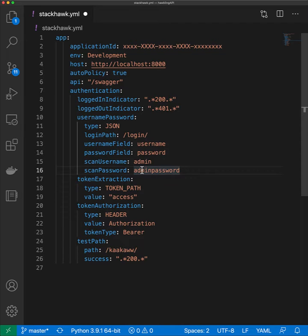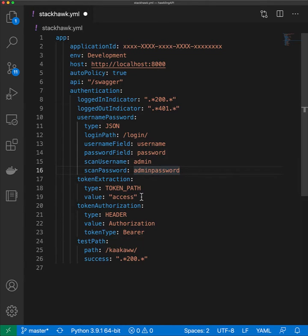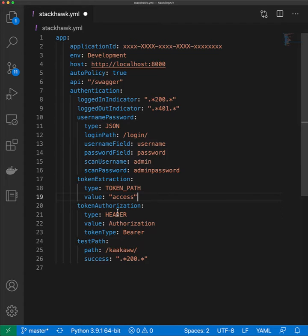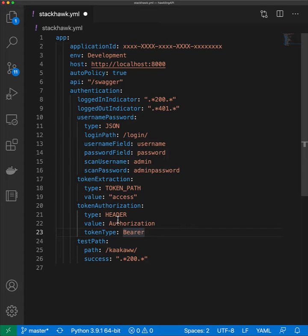After submitting this form, we expect to get a token returned. Here we're telling the scanner to expect that token and extract it from the response body. The name of that token will be 'access'. We also tell the scanner how to use that token going forward: it should be used as a bearer token in the authorization header on any subsequent requests to other API routes.